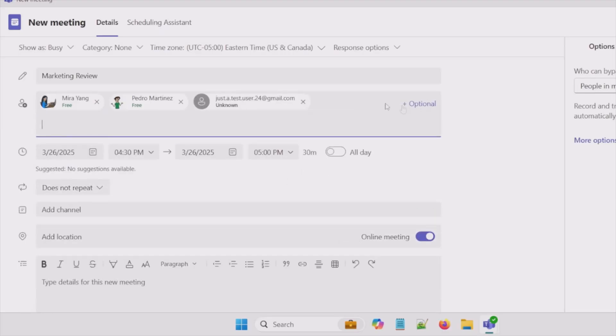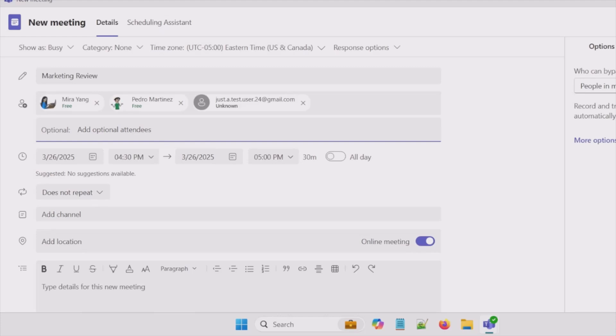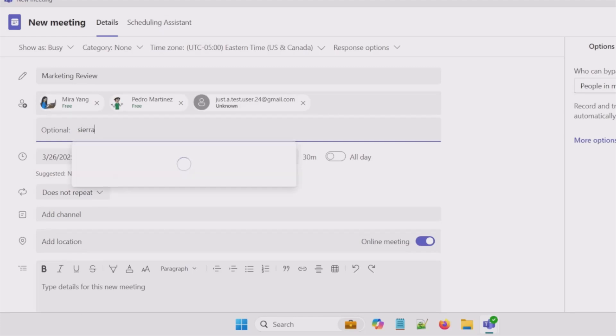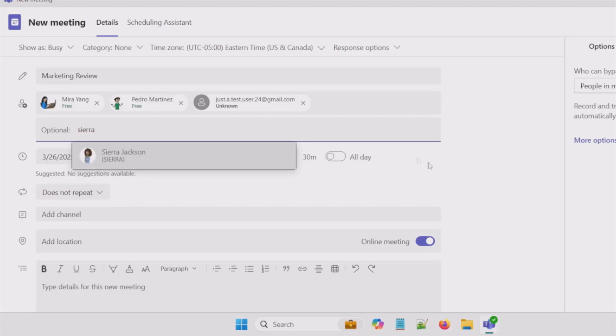So here we have an option for optional. So maybe Sierra is my peer so she doesn't really have to attend this meeting but if she wanted to she could. So we can add her there.